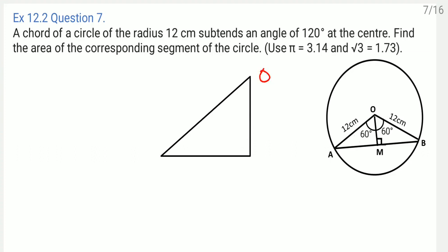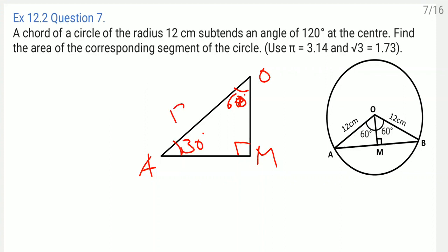In triangle OMA, this angle is 60 degree and this angle is 90 degree, so obviously this angle comes as 30 degree. We know this side OA as 12 centimeter. We want to find OM and AM.